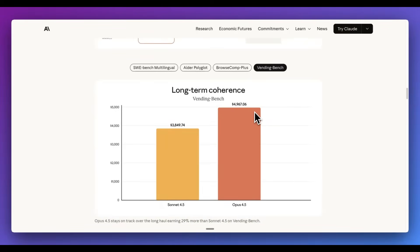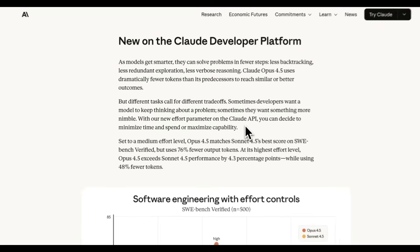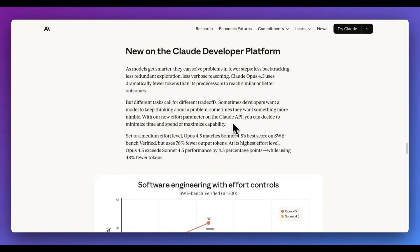I think it still is shy of Gemini 3 Pro. Now, additionally, there is a new effort parameter within the Claude API, which allows you to decide how much time to spend on each task. This gives further control in terms of how you actually want to leverage the model.